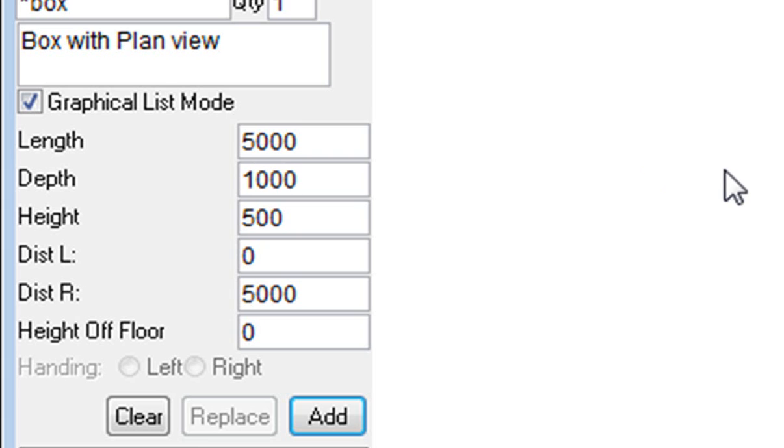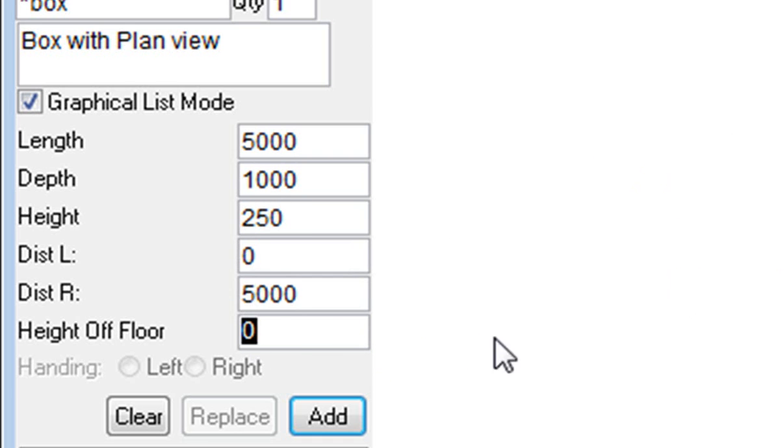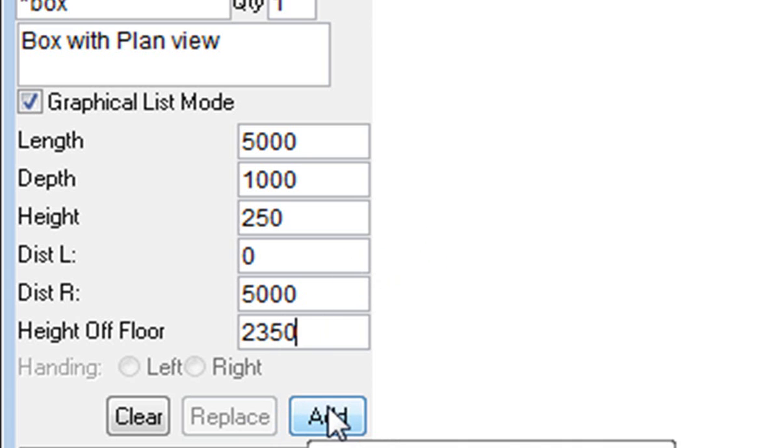The height of it I'm going to keep at 250, and I'm going to put the height off the ceiling at 2300, and then I'm going to add that in. So there's my first object.